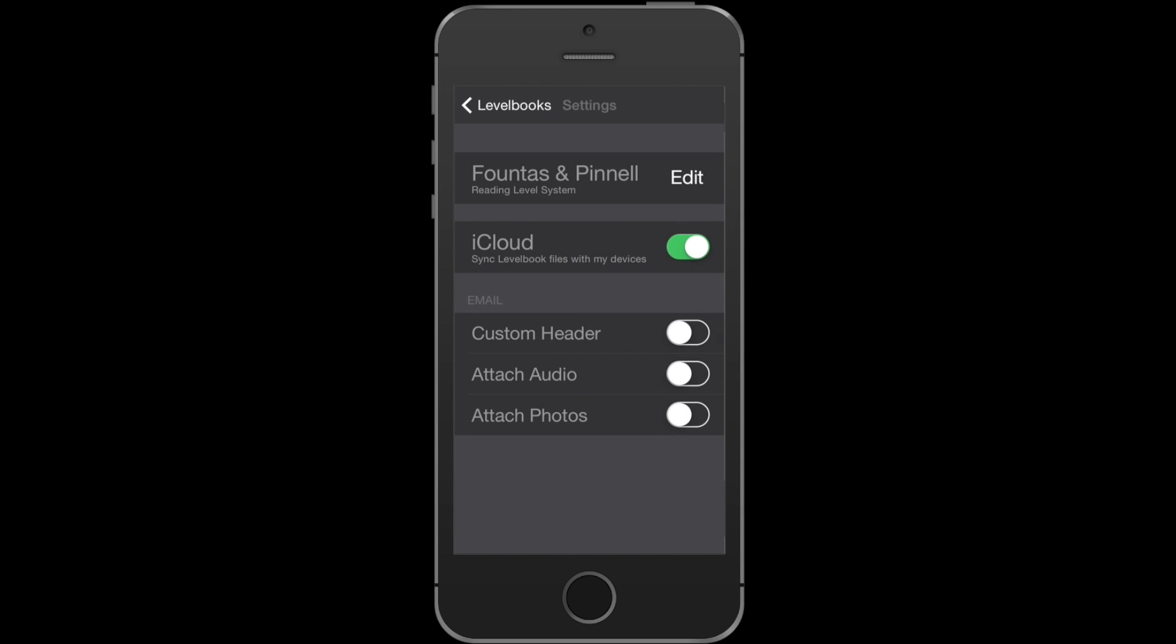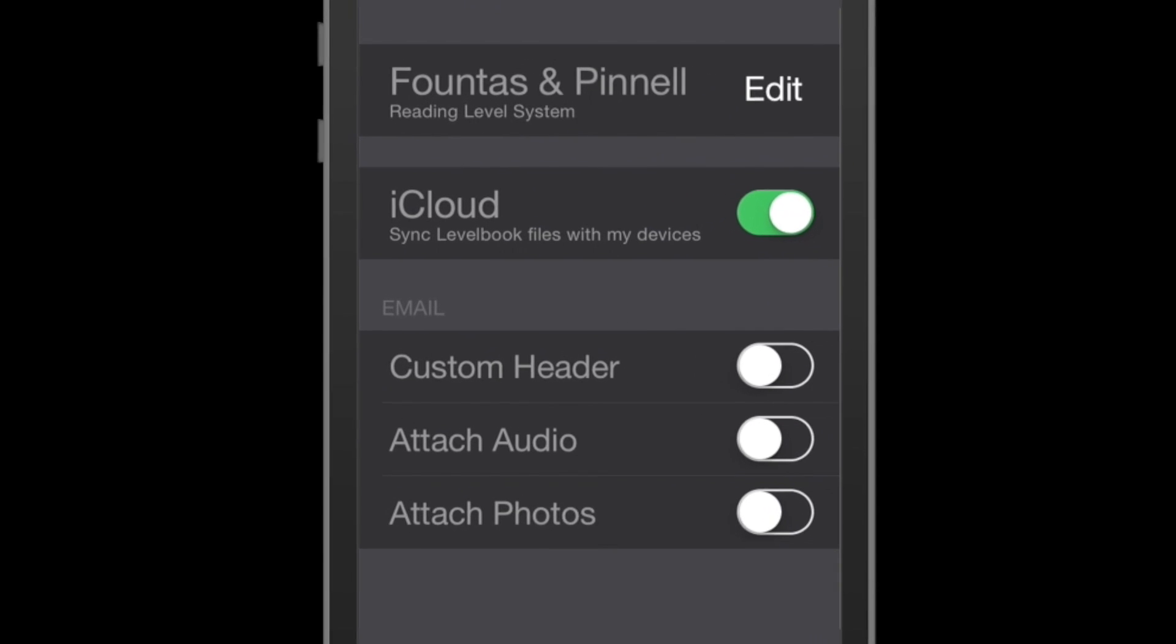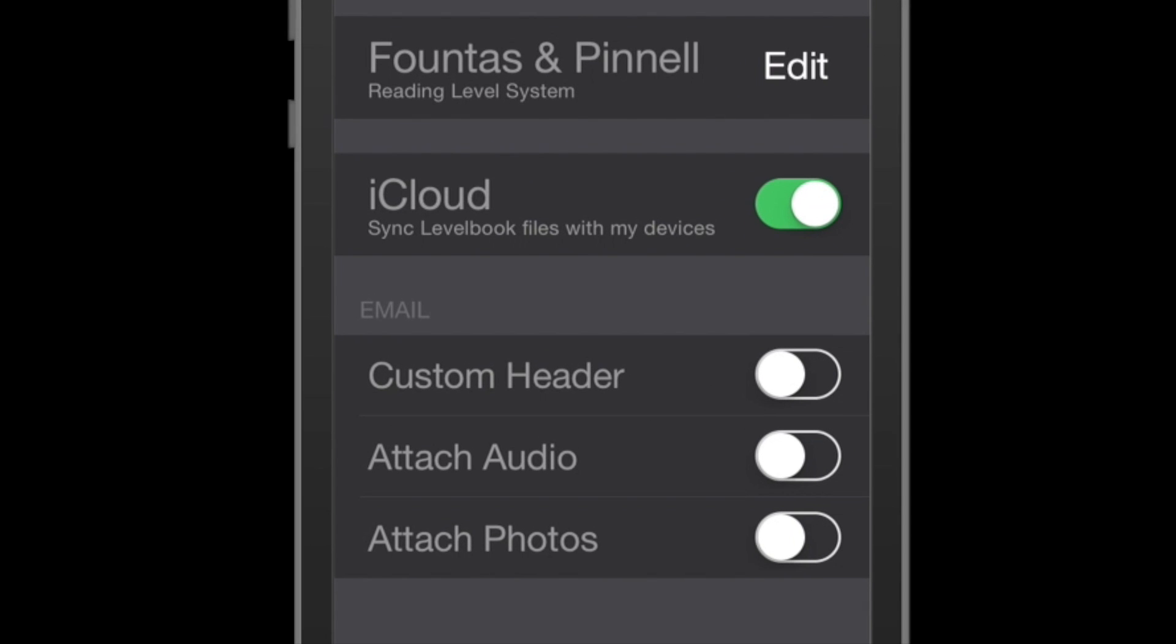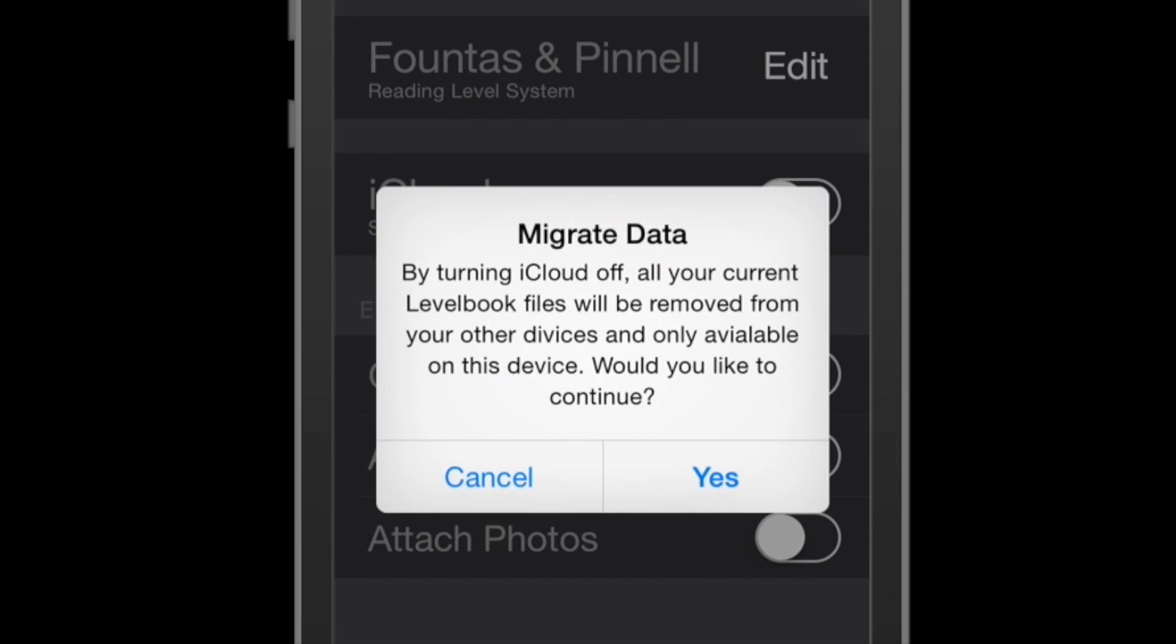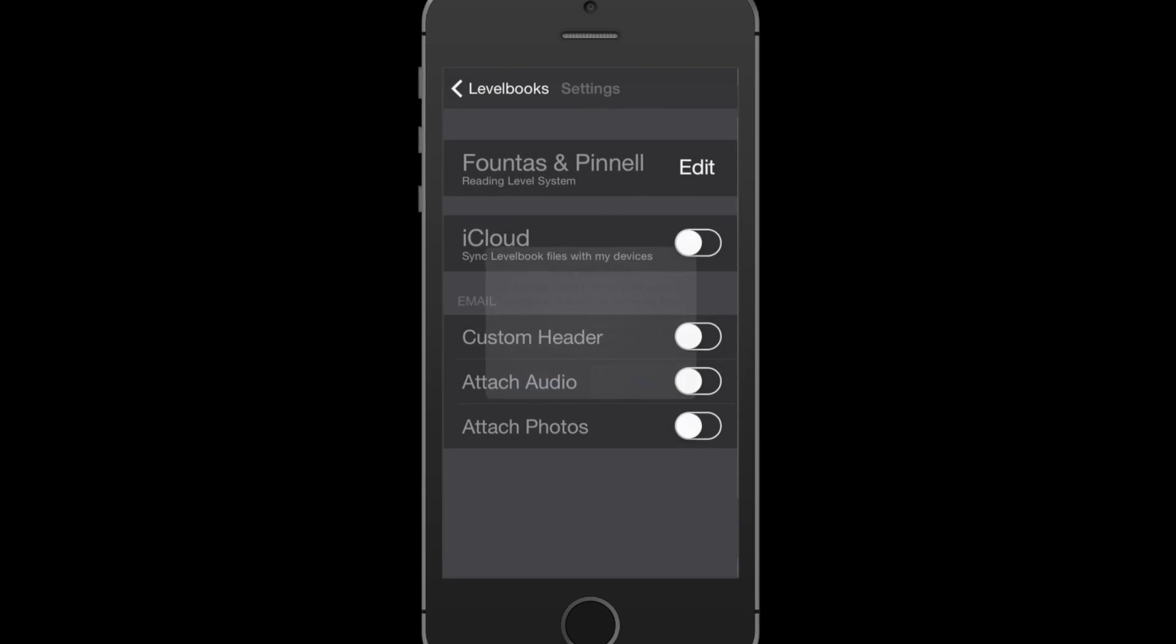You can also manage your documents whether you want them stored on the cloud or locally on your device. If I turn iCloud off, all the documents stored in the cloud get migrated onto this device and deleted from all your other devices. So they're no longer in the cloud anywhere.